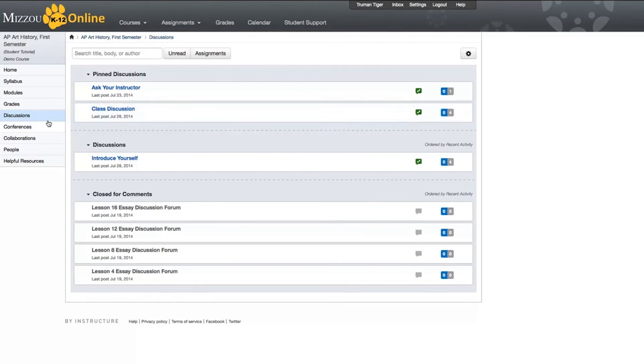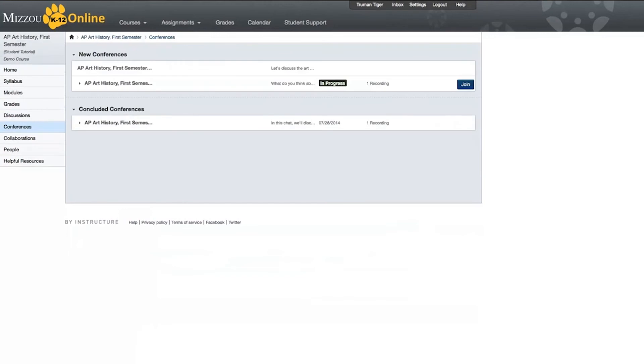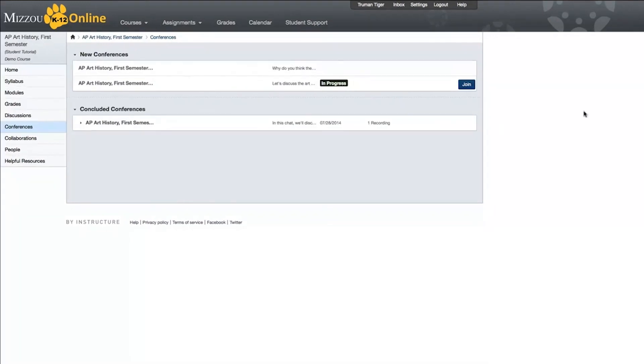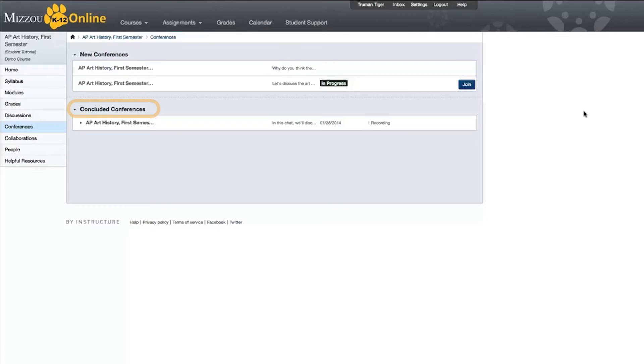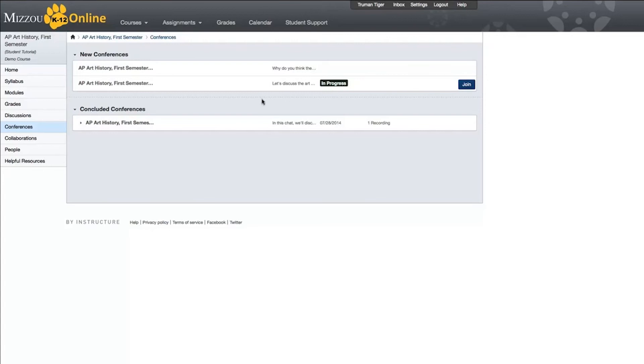Below Discussions is the Conferences link. This is where you'll go to participate in chats through the conferencing system Big Blue Button. Chats are grouped into two sections, New Conferences and Concluded Conferences. When a new chat is available, you will see a blue Join button, indicating that the conference host has started the chat. You can click this button to join in. Once the chat has ended, it will appear in the Concluded Conferences section. If it is available for viewing, a gray View button will appear on the right when you click on the chat.